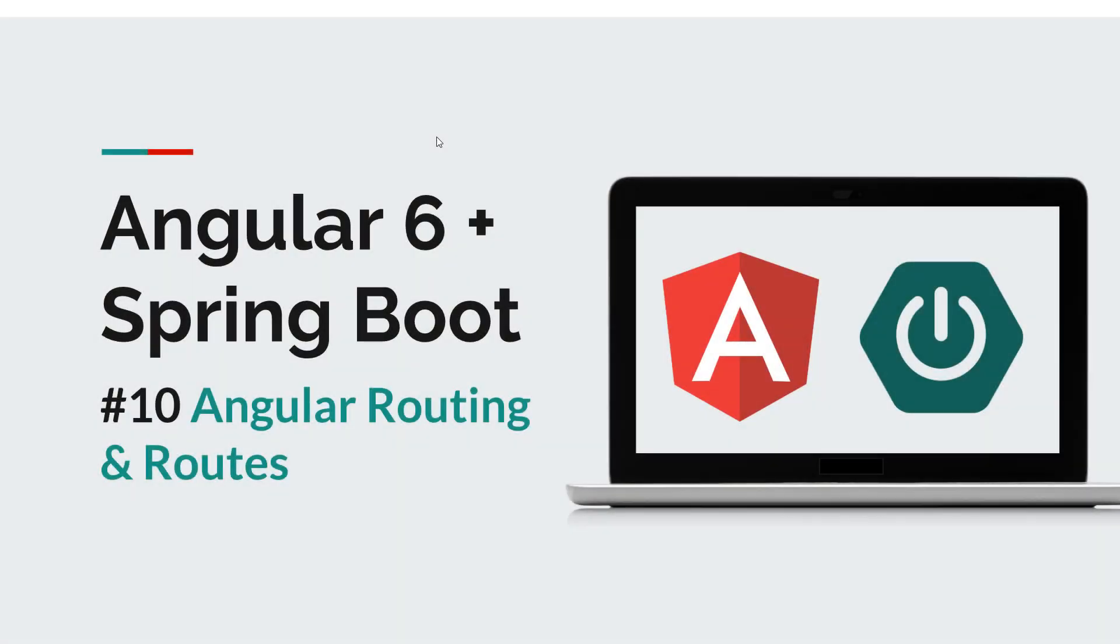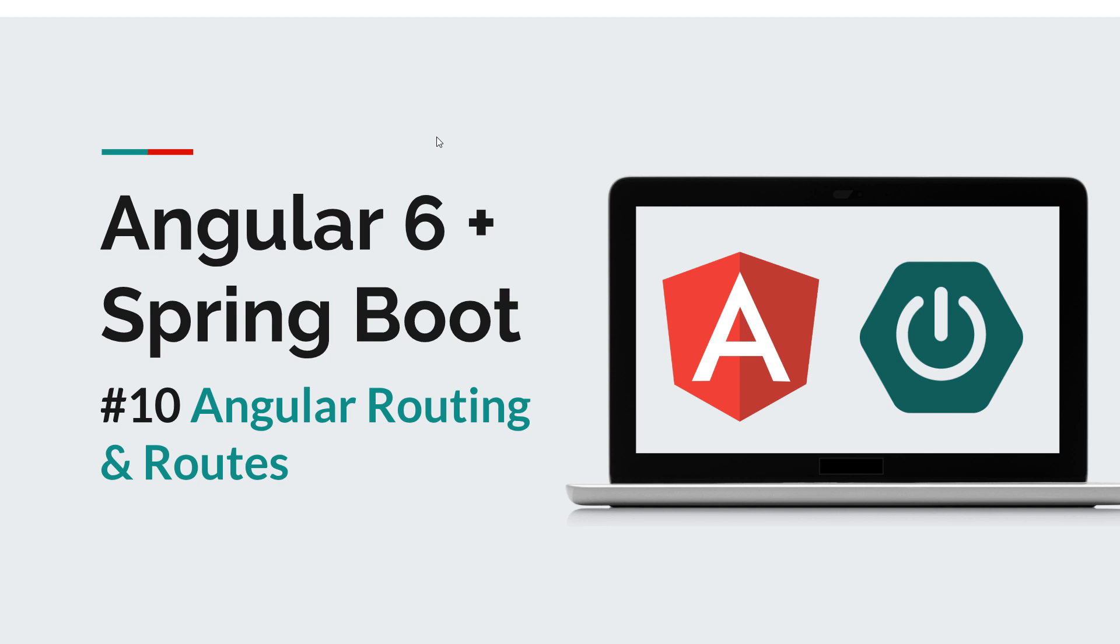Hi everyone and welcome back to a new Angular Spring Boot episode. We've already reached our 10th installment and today we're going to talk about routing and routes. In the previous episode we added our navigation component which contains two links, one for notes and one for the feedback page, but right now they don't do anything.